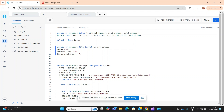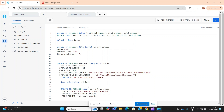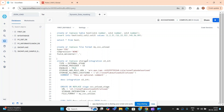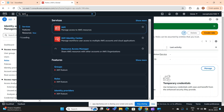Once we're done with the file format, unlike the internal staging area used in previous videos, since this is an external cloud environment we have to create a storage integration. The syntax is: CREATE OR REPLACE STORAGE INTEGRATION, with type as EXTERNAL_STAGE, storage provider as S3, ENABLED = TRUE. Two important parameters are storage_aws_role_arn and storage_allowed_locations. To get these, you need to go to IAM — Identity and Access Management — in your AWS account.